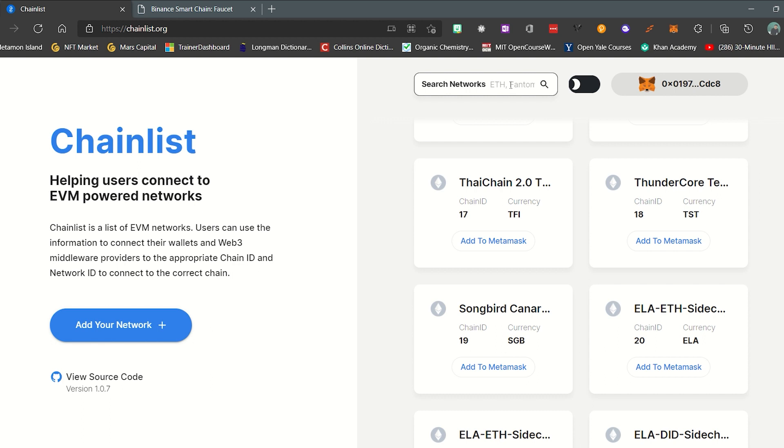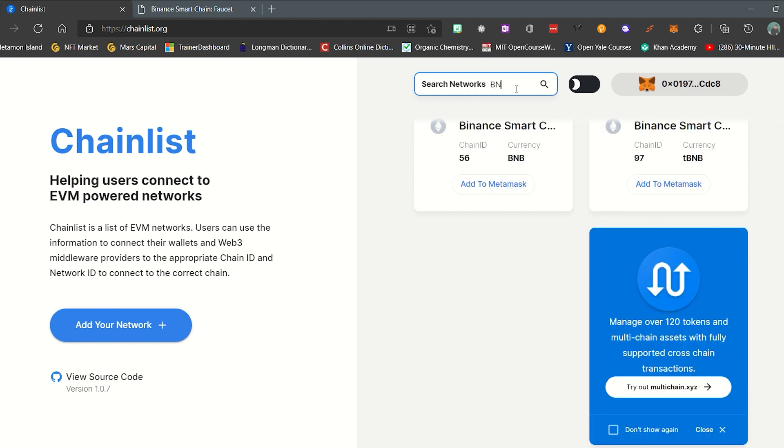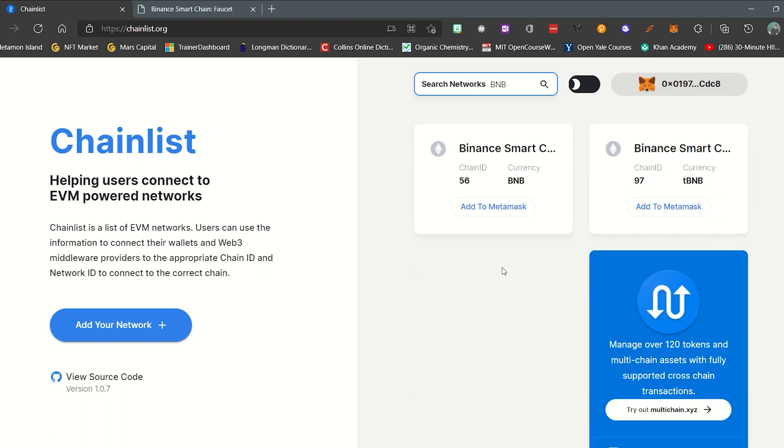In the Search Networks box next to Connect Wallet, type BNB. In the results that appear, select the box Binance Smart Chain Testnet with the chain ID of 97.